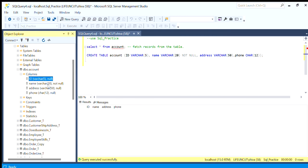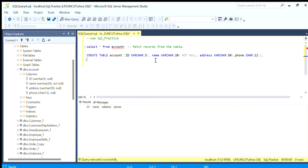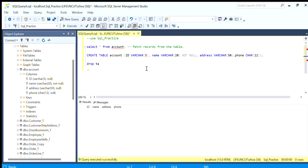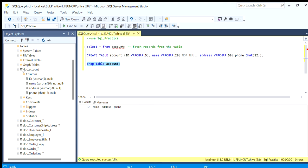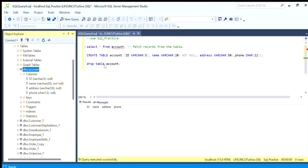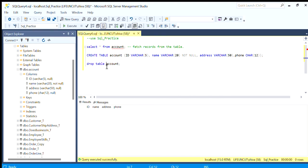Now if we want to remove this account table we use DROP TABLE command and the table name. This will delete the account table, it will drop the table from the database. It will completely remove the structure. It's not just delete and truncate, it's not just emptying, it is removing the structure, the object.